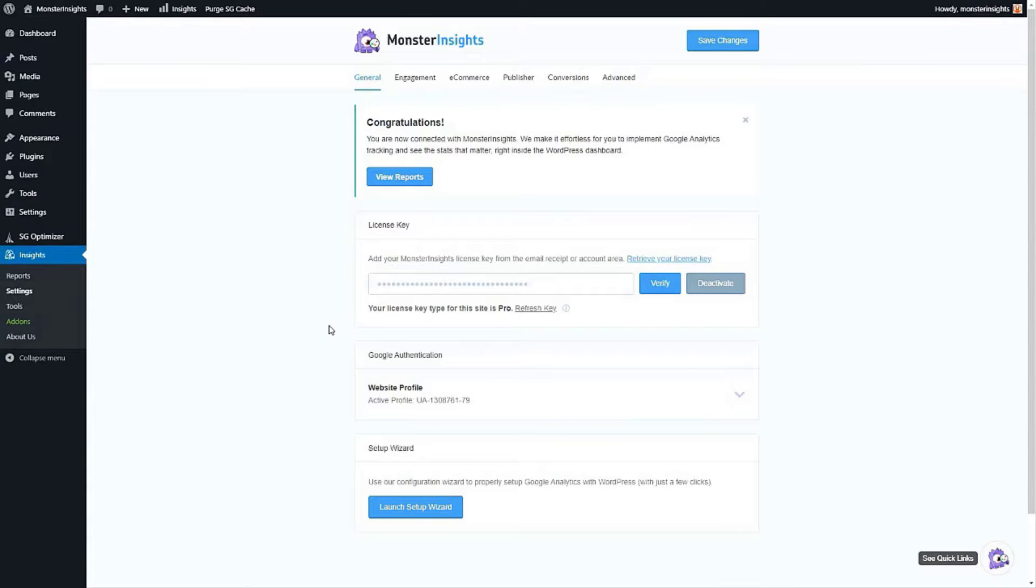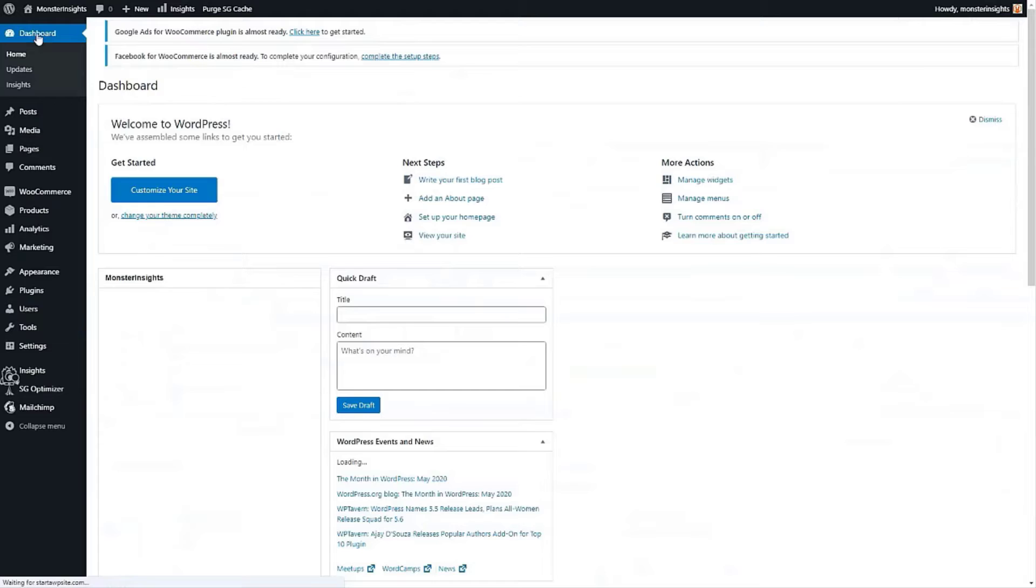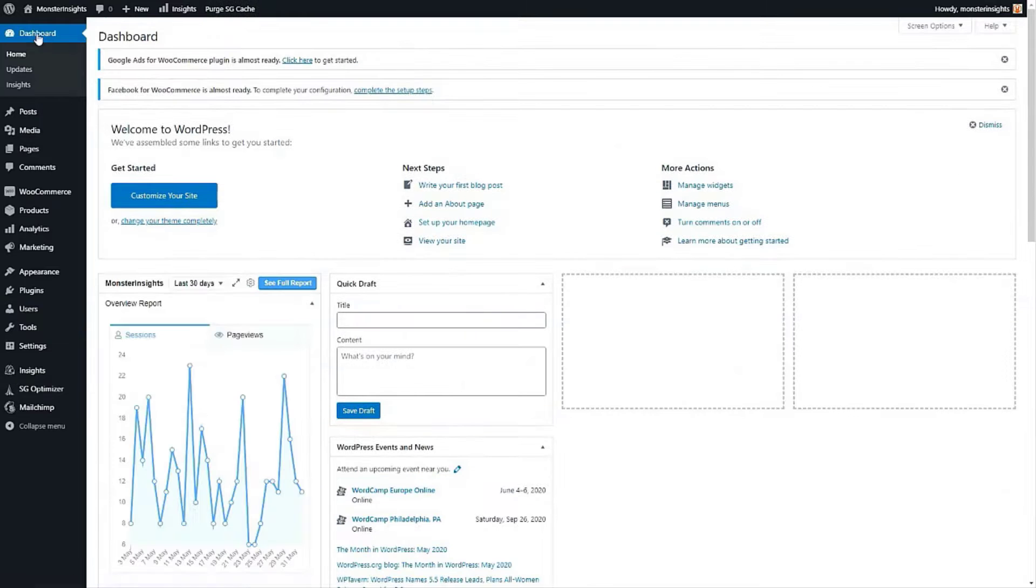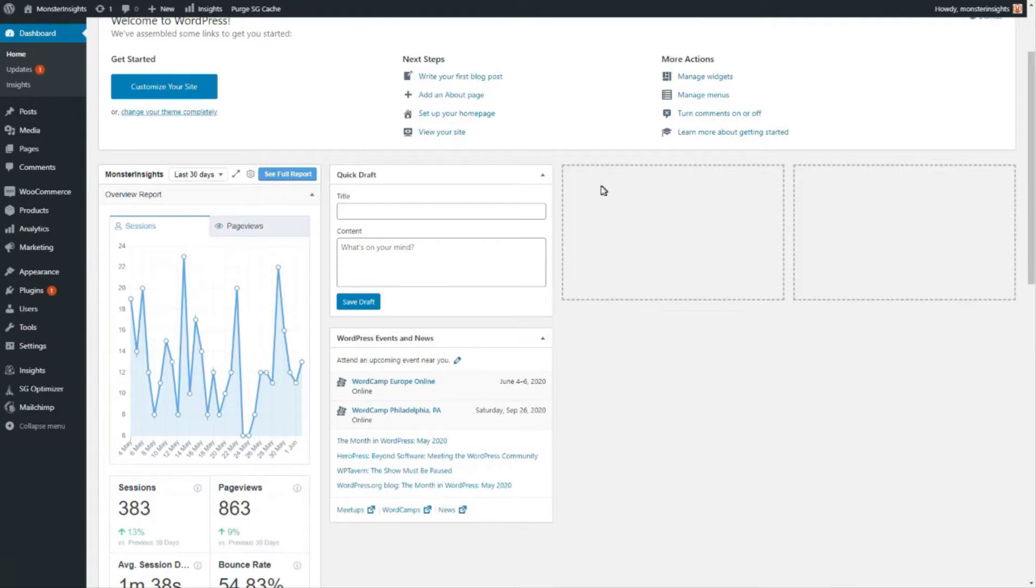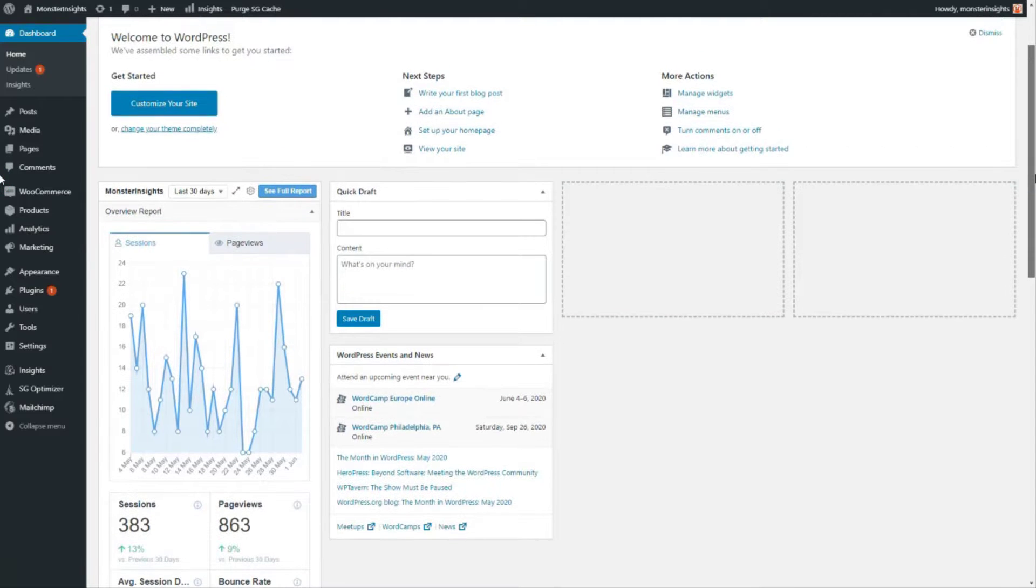Now all you have to do is wait for Google Analytics to begin collecting data about your WordPress website. You'll see a quick summary of the website analytics report right on your dashboard using the Monster Insights widget.